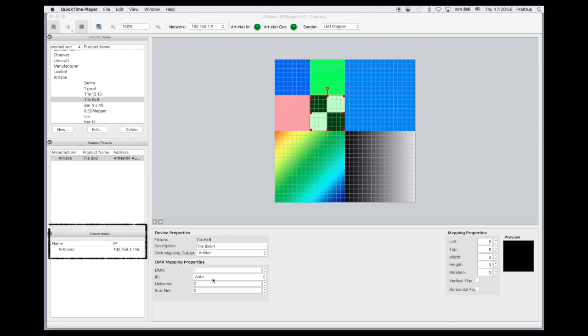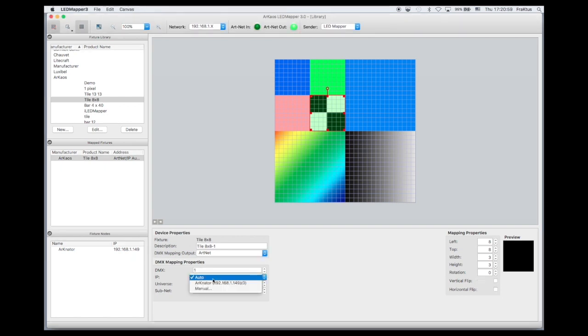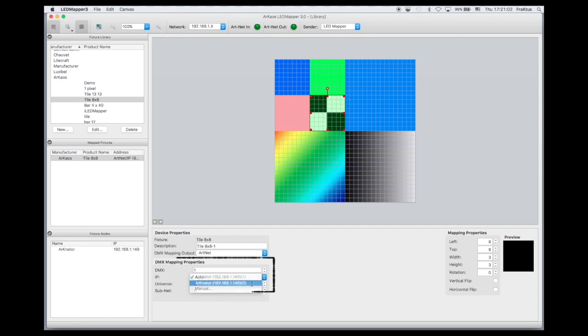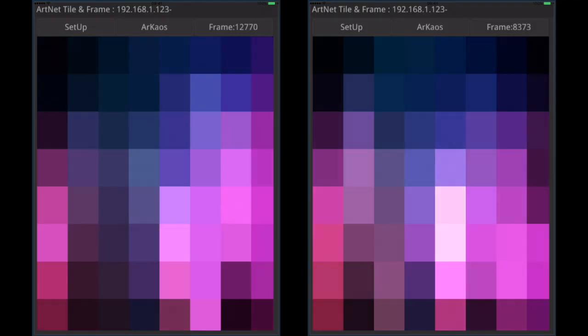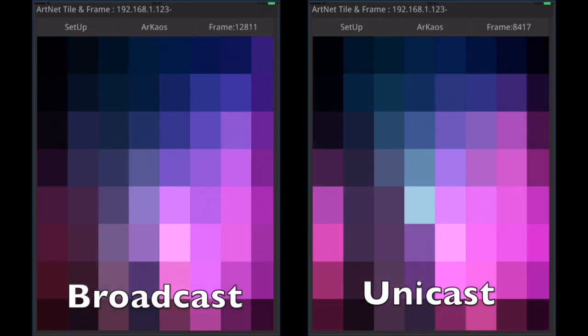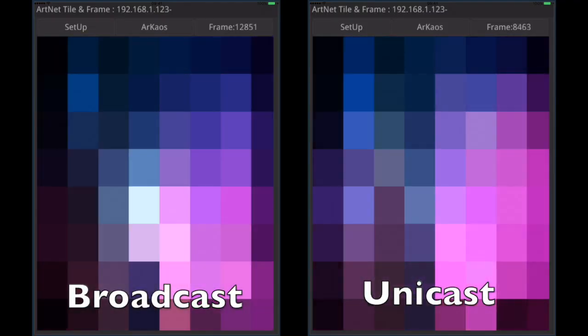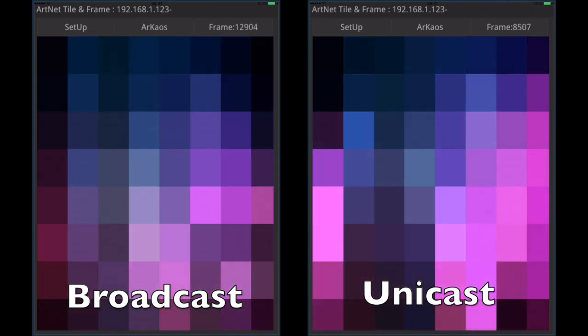By default the Archaos LED mapper is broadcasting. Here is how you select Unicast in the Archaos LED mapper. With Unicast, the LED mapper sends the colors only to the IP address of the Arknader.